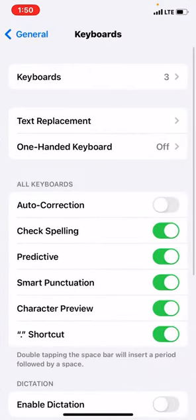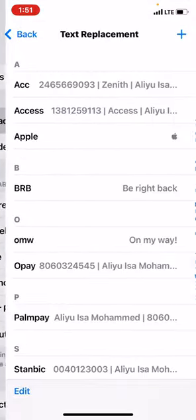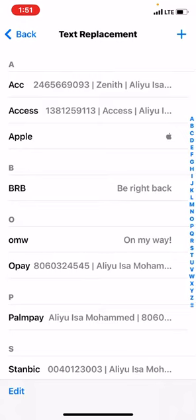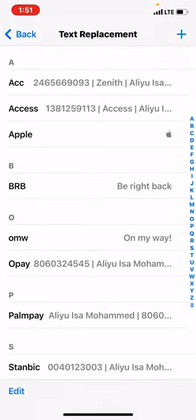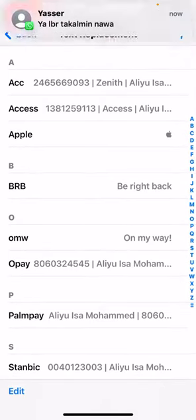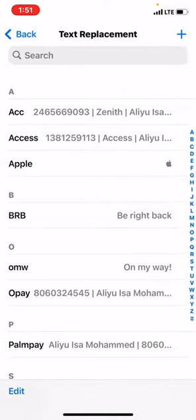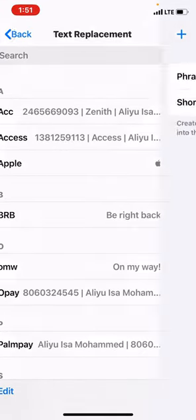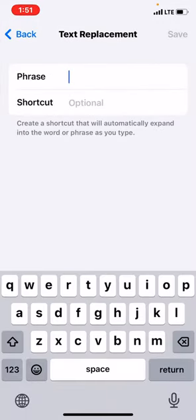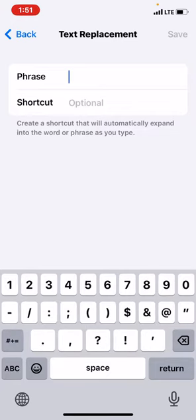And Keyboard, and Text Replacement. At the top right you see the plus sign, you touch it. Then in the phrase space, you add your account number as follows.